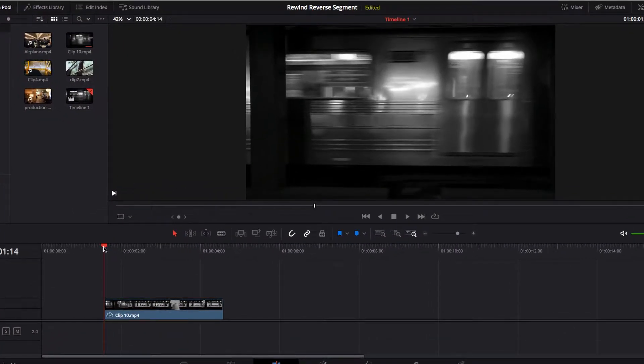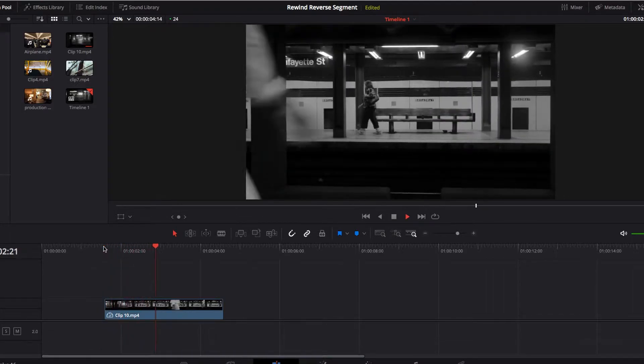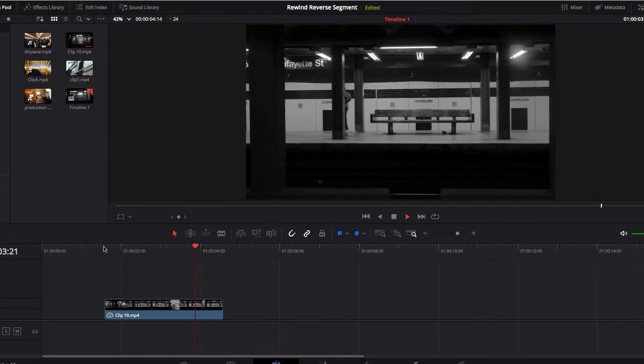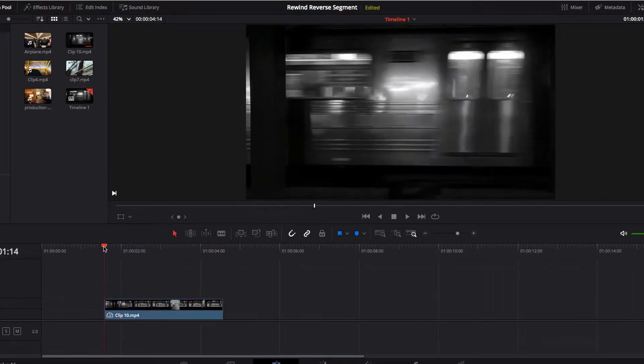Today I have a three-second video clip that I'll be using to help us understand what the differences are between rewind and the reverse segment.